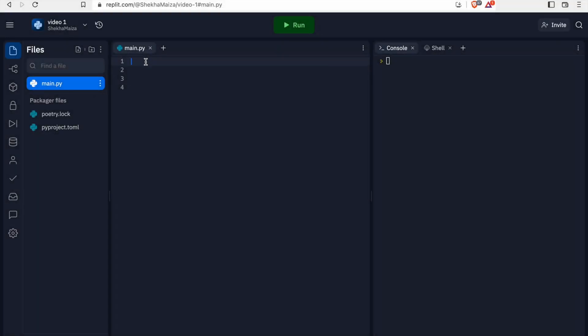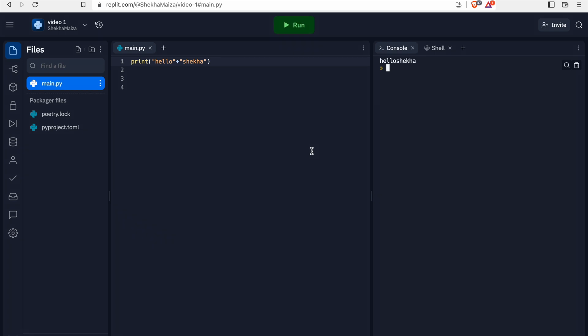Let's learn about string concatenation. String concatenation means adding two strings. For example, if we print hello plus your name, what do you think that the output will be? It will show like hello Shekha. So what is the way to add a space in between them? For that, we can add a plus sign and put the string as just space.